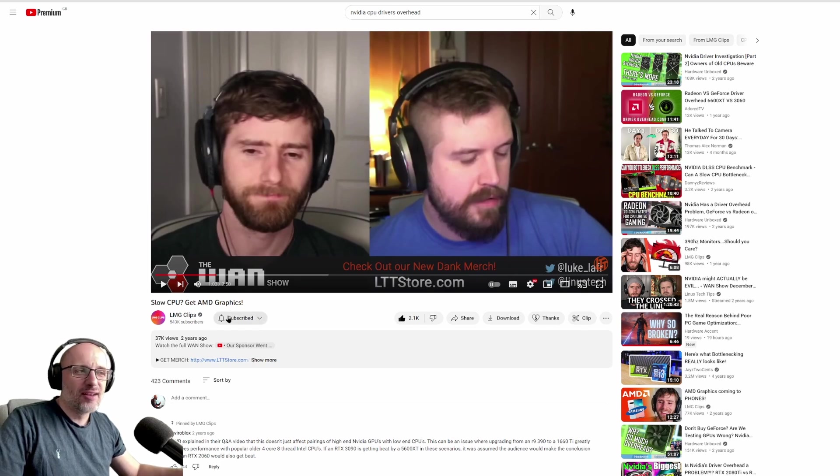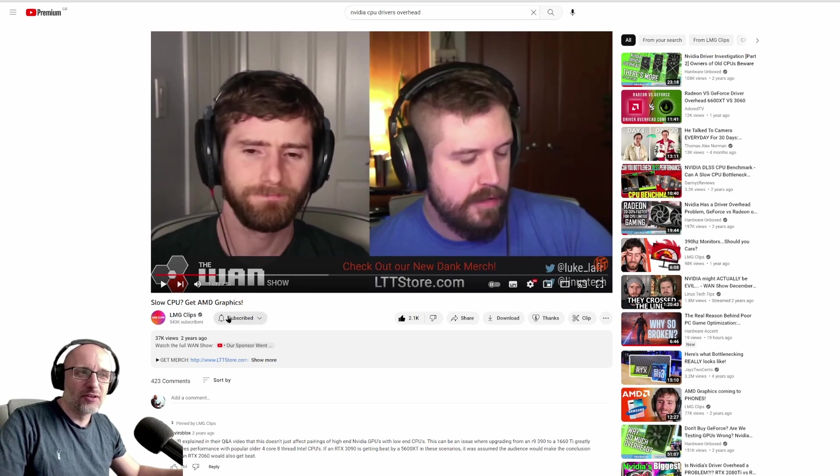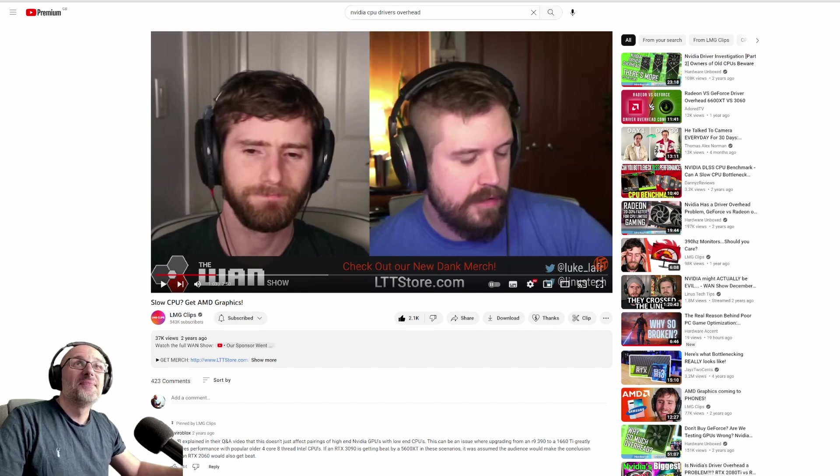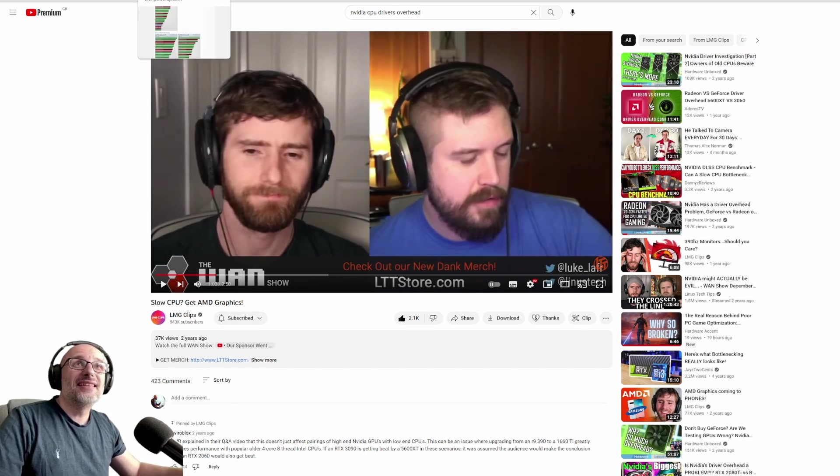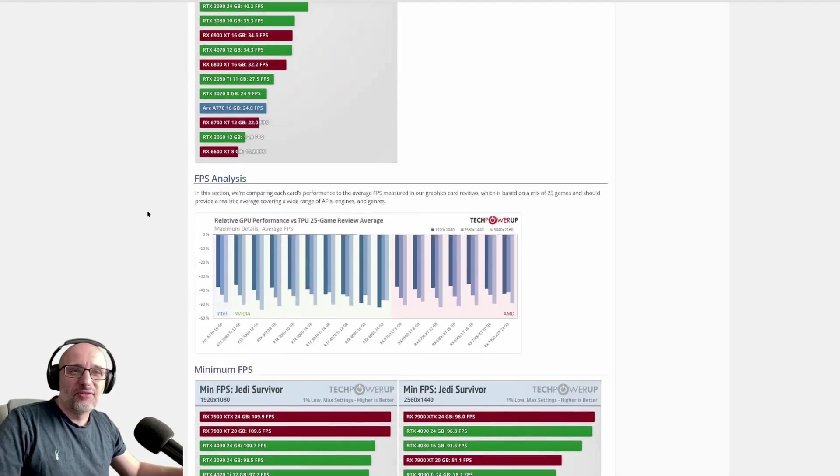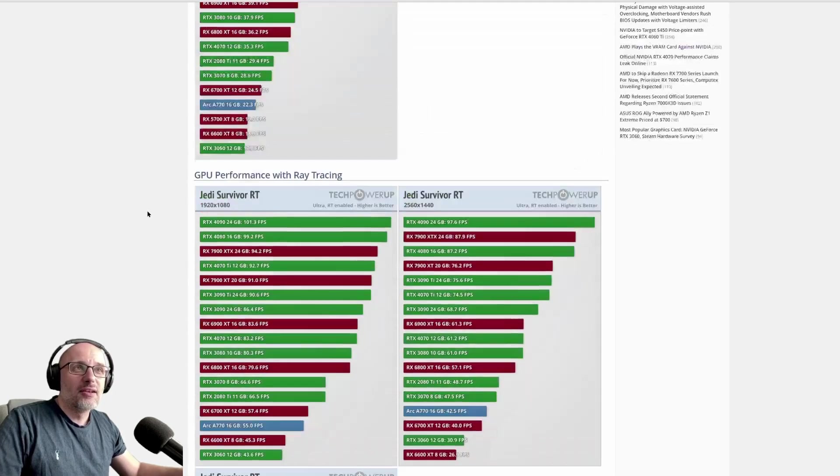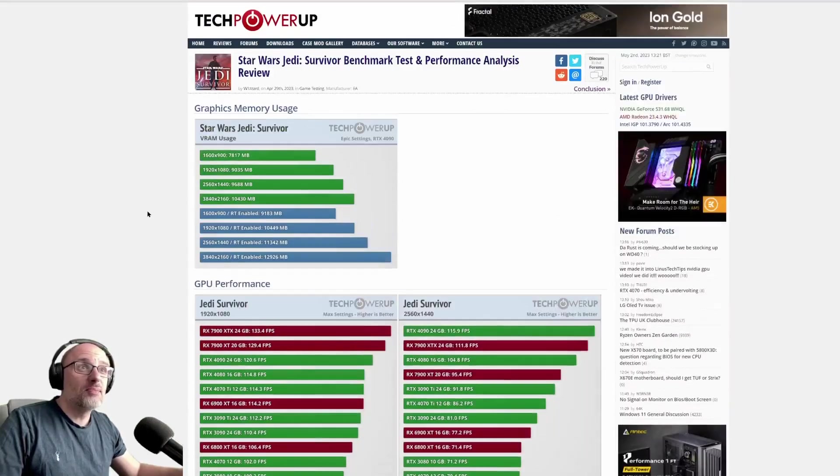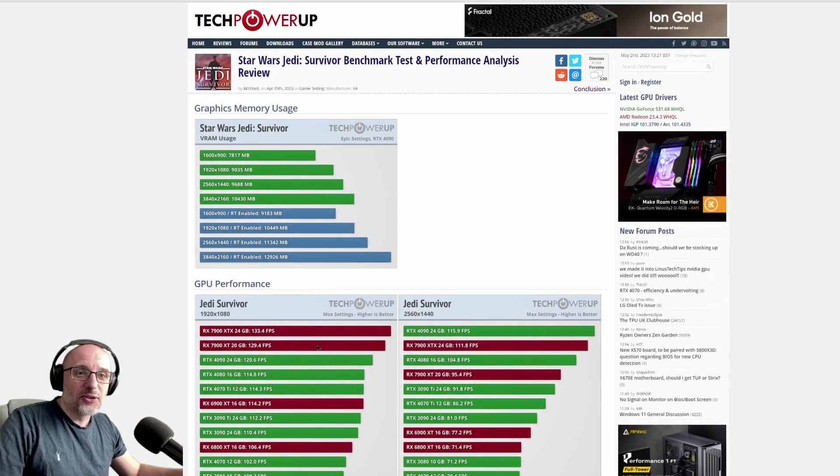Now we have next-generation games focused on new consoles with stronger CPUs. Even in the latest game, Jedi Survivor, with the top-end, the strongest CPU you can get, you get hit by this issue.